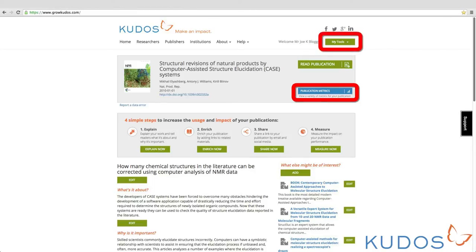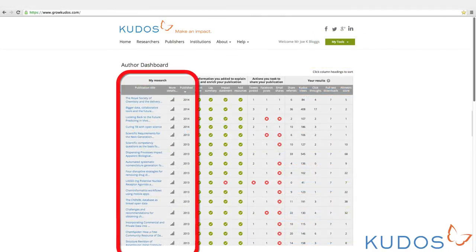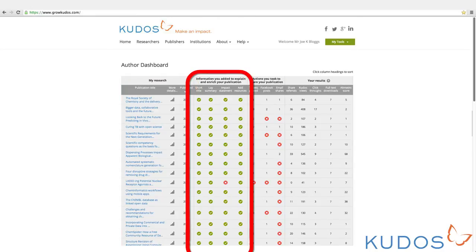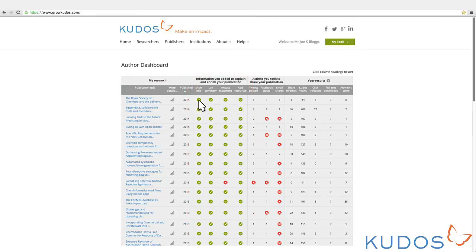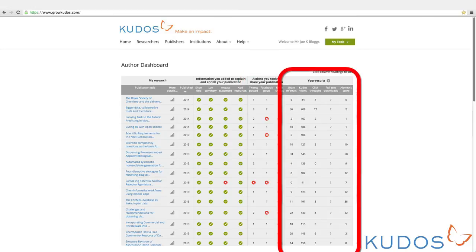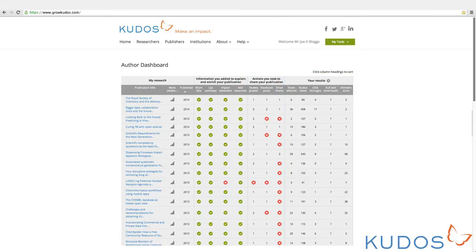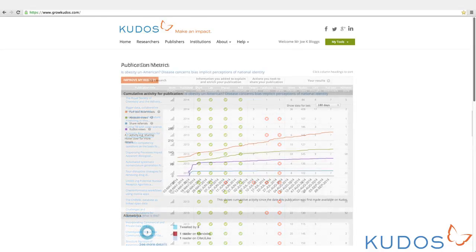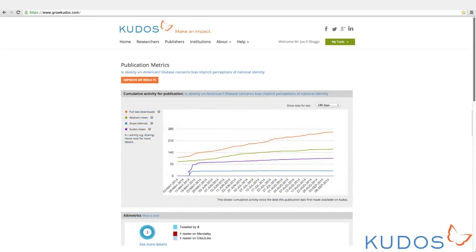Your dashboard displays all your claimed publications. This section displays the KUDOS tools you use for each publication. Clicking on any of these icons allows you to either update or add new material directly from here. This section shows you the publications you have shared and the impact of your sharing activities on a variety of metrics. You can view a detailed activity log and graph for each of your publications by clicking on the graph icon. Your KUDOS activities are marked on the graph by the letter A, letting you see the impact of those activities clearly on your available publication metrics.